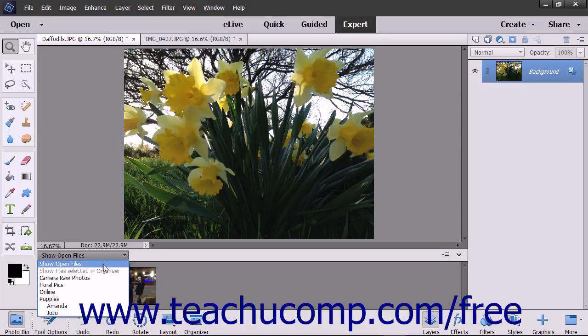The default choice of Show Open Files shows the images you have opened from within Photoshop Elements. If you have media selected in the Organizer, you can select the Show Files Selected in Organizer choice from this drop-down menu to show those images in the Photo Bin.